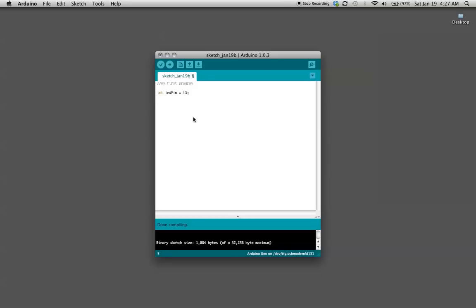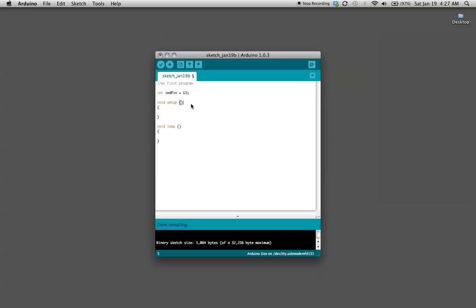All the sketches or programs in Arduino use two methods. The first one is void setup and the second one is void loop. The void setup runs one time and initializes what the pins are going to do.